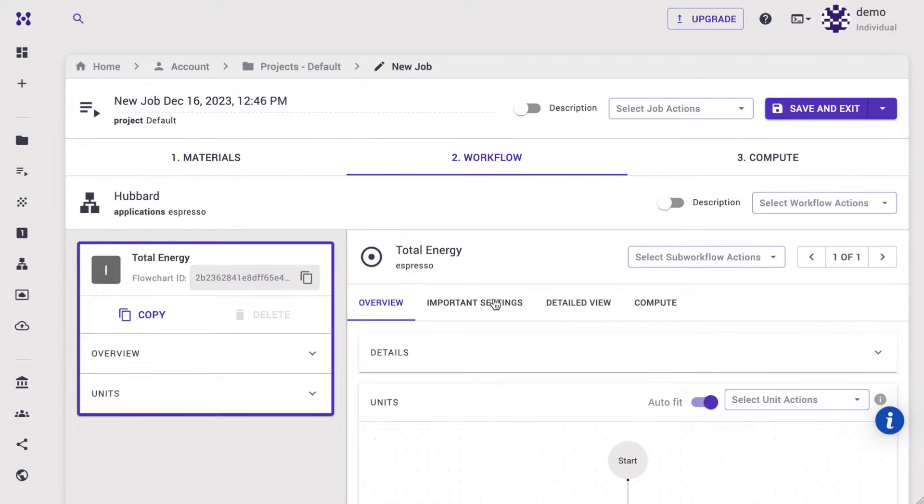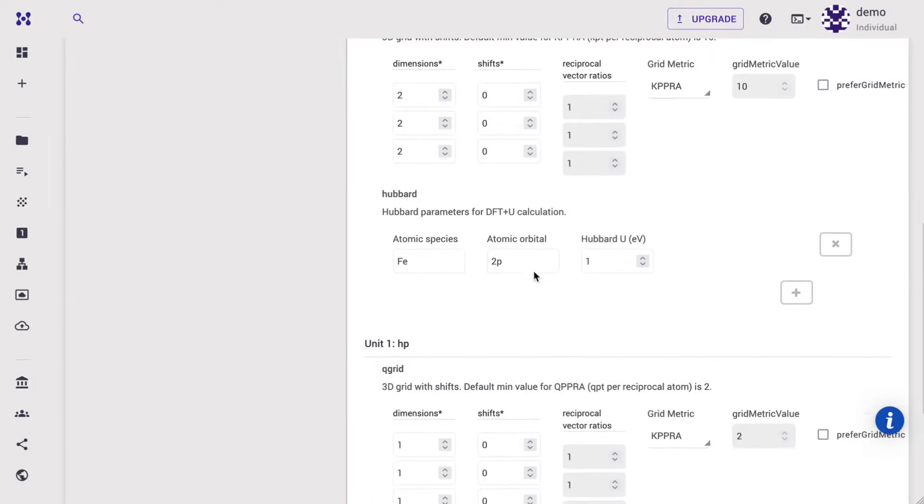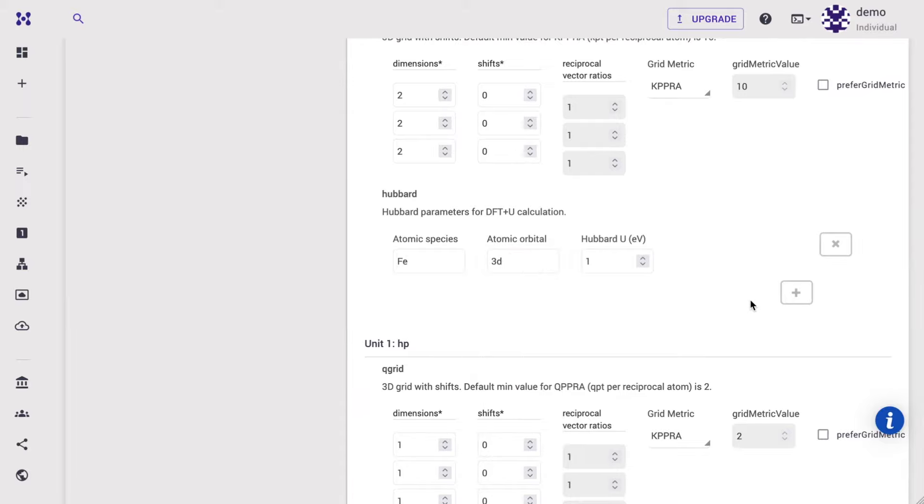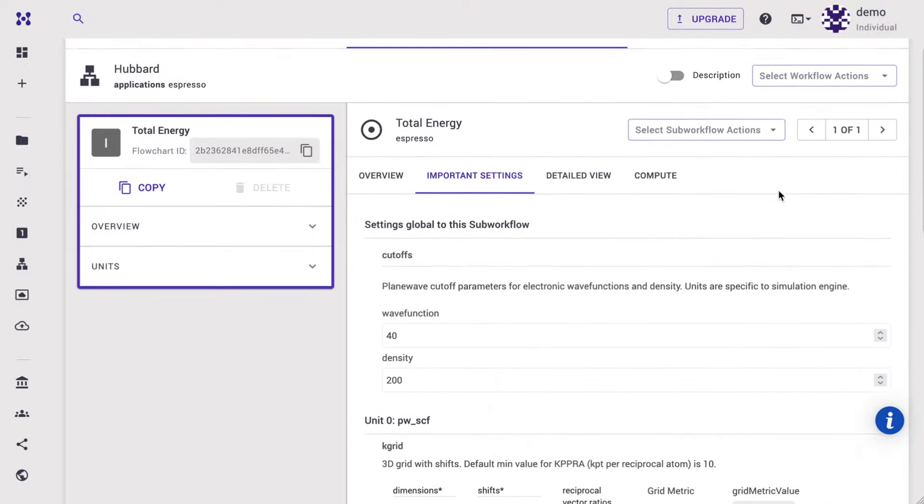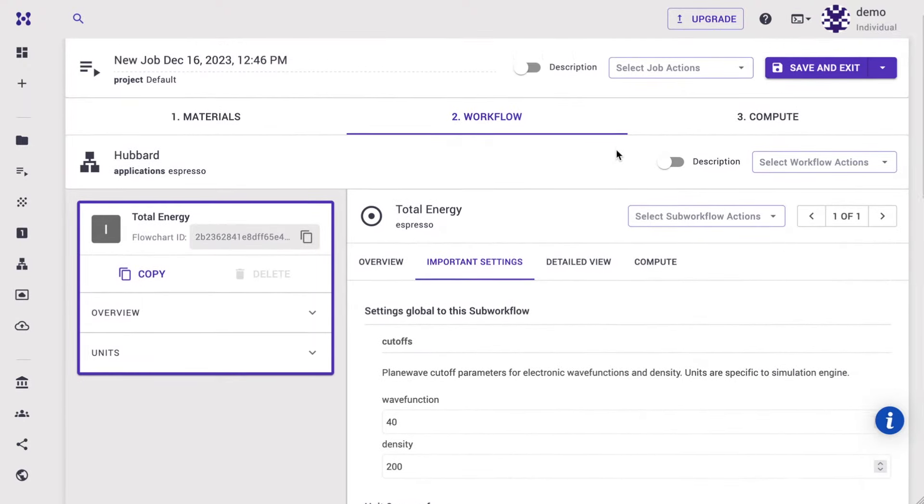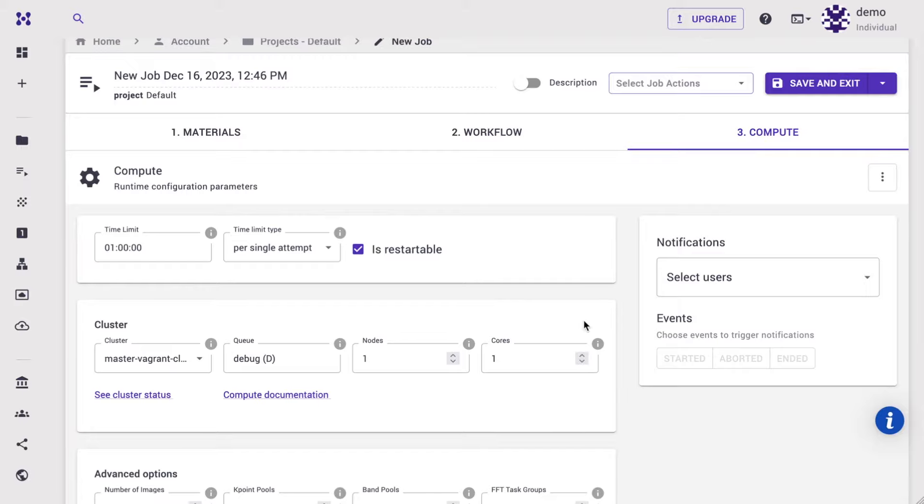Navigate to the important settings tab and scroll down to the Hubbard section. Add or modify atomic species, orbital, and initial Hubbard U values. Go to the compute tab, select at least two cores, then save and exit the job.